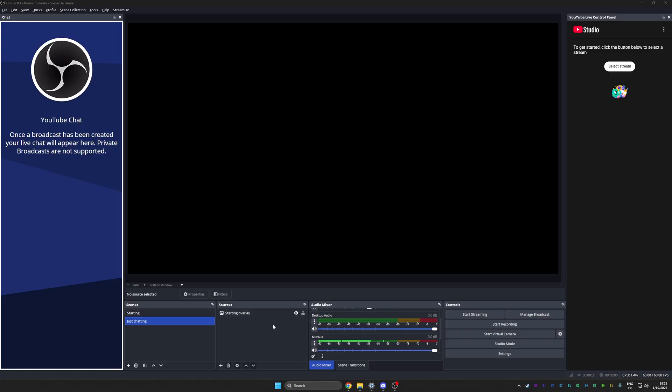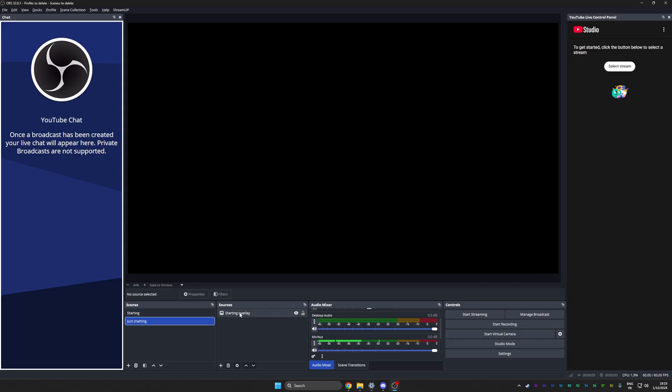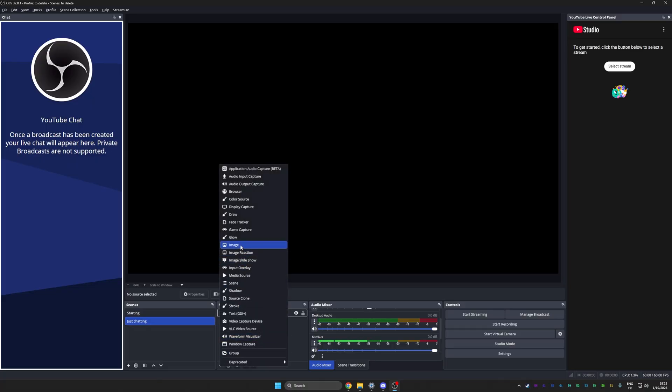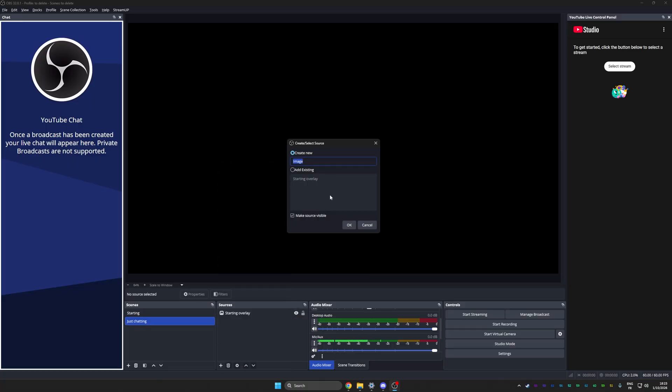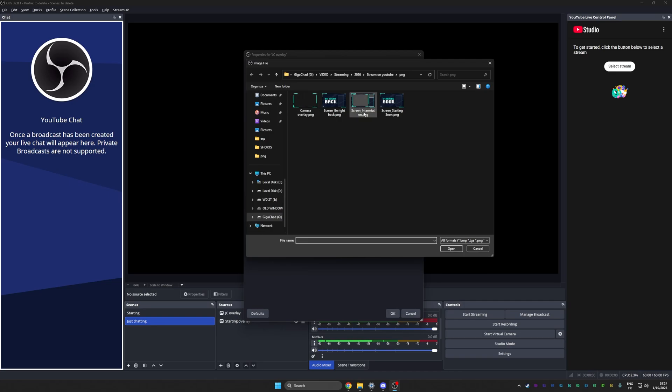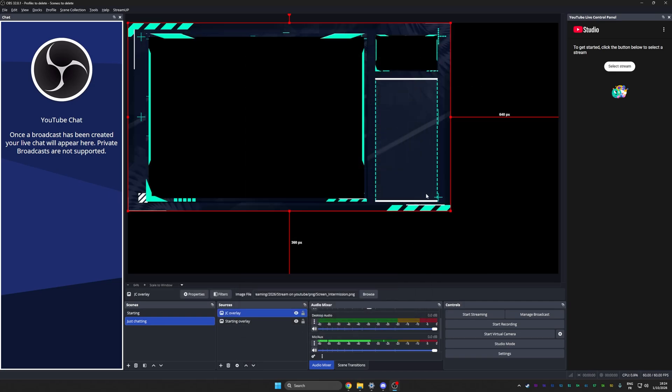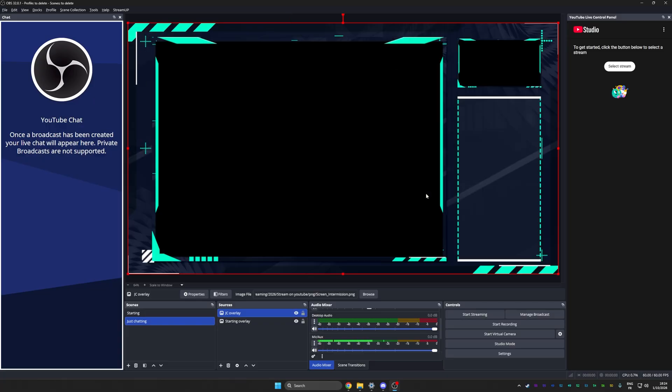My OBS is lagging, so it's showing me the source from the starting scene. This is not normal. I'm going to go fast now because you know how to add the overlay. New source, image, just chatting overlay. Browse, screen intermission. Make it fit. There are some shortcuts that you want to learn. Control F to make it fit.